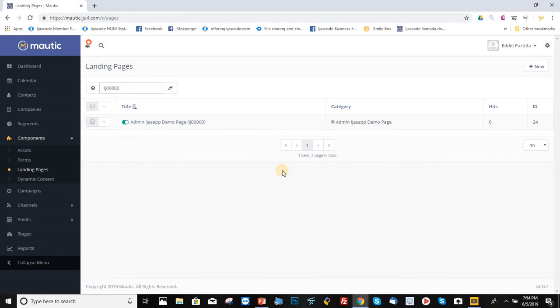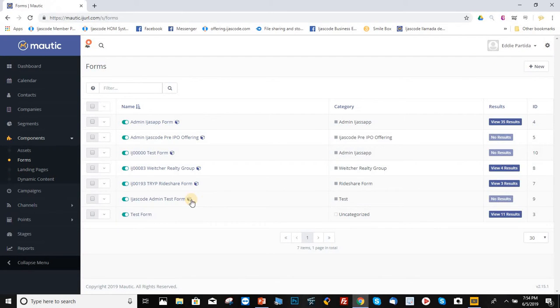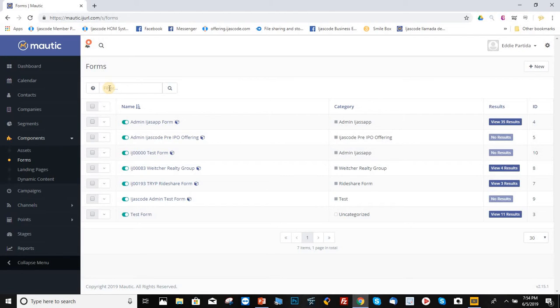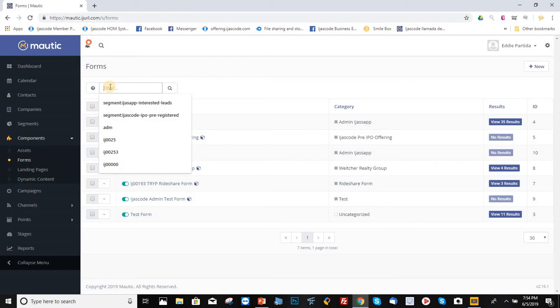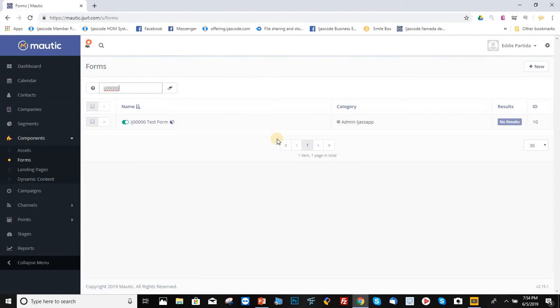Same thing with forms. Let's say, for example, you're looking for the form. So click on forms. And then, as you can see, it's showing a lot of these forms. So if you want to get only your forms, again, just type in your ID in this box right here, and it will display only your forms. As you can see, there's only one form.